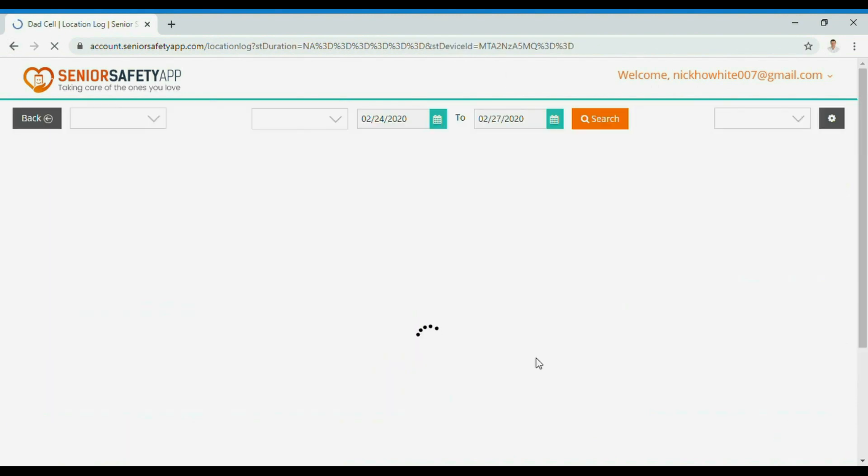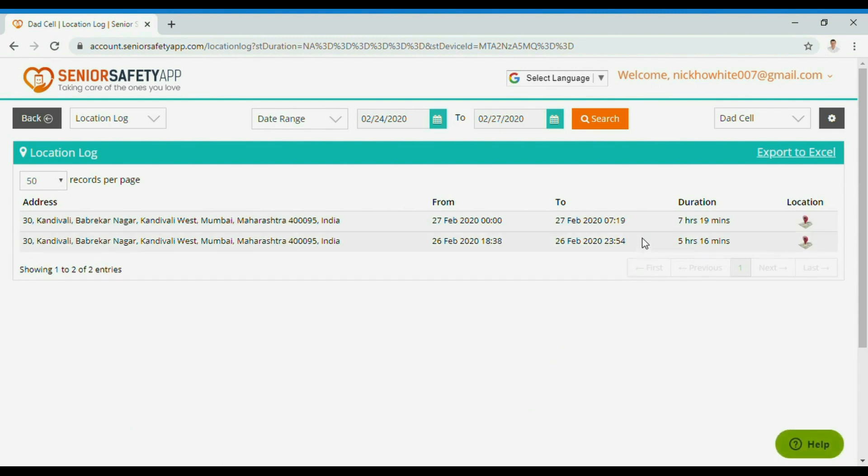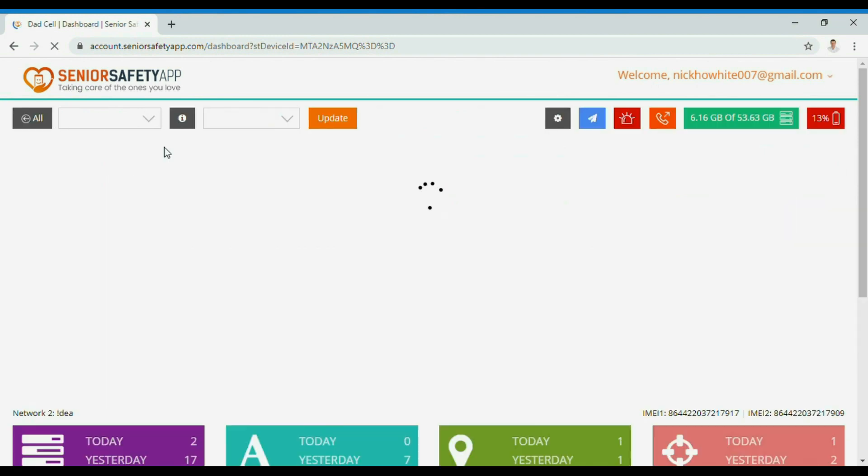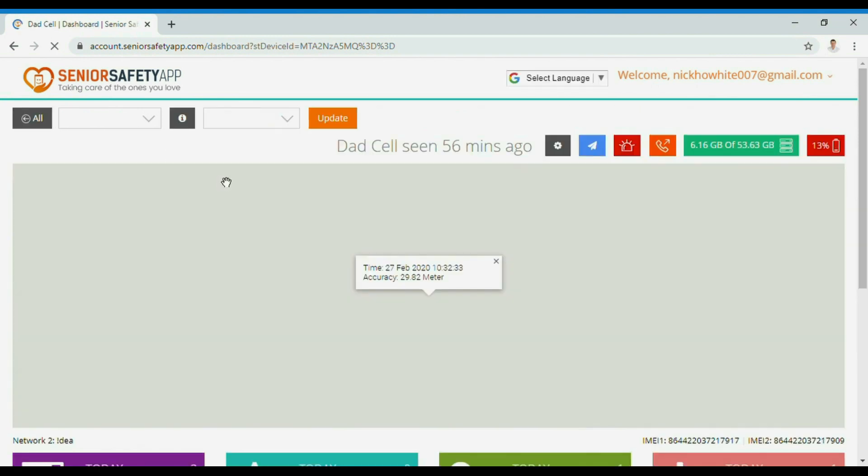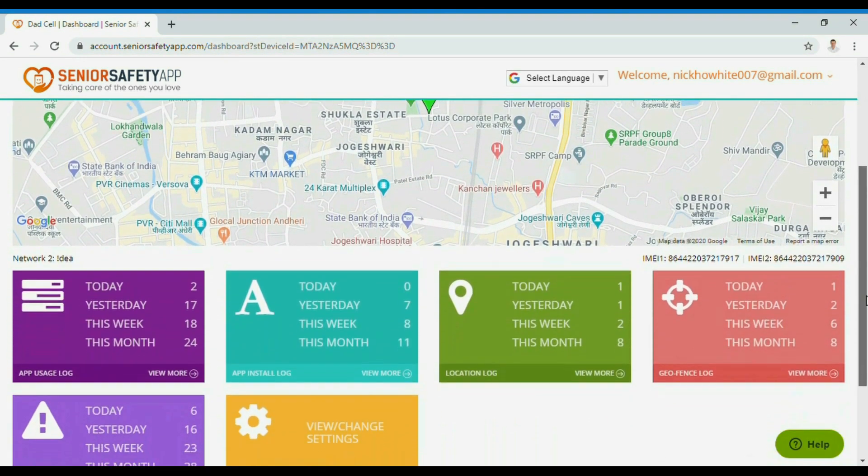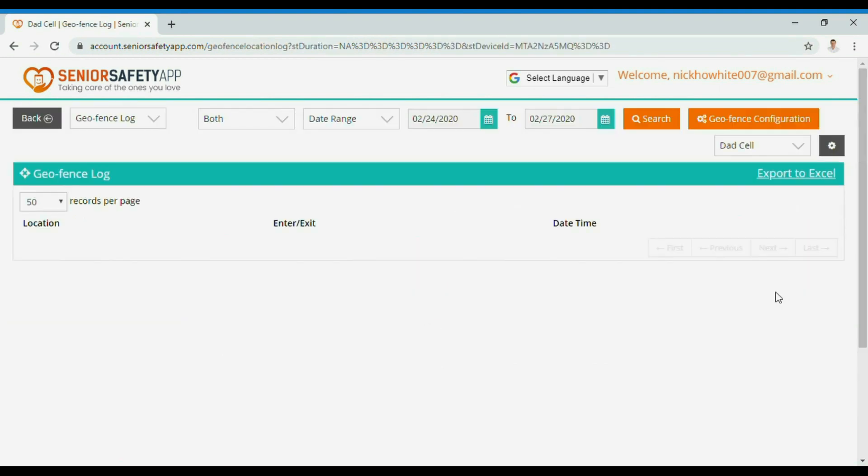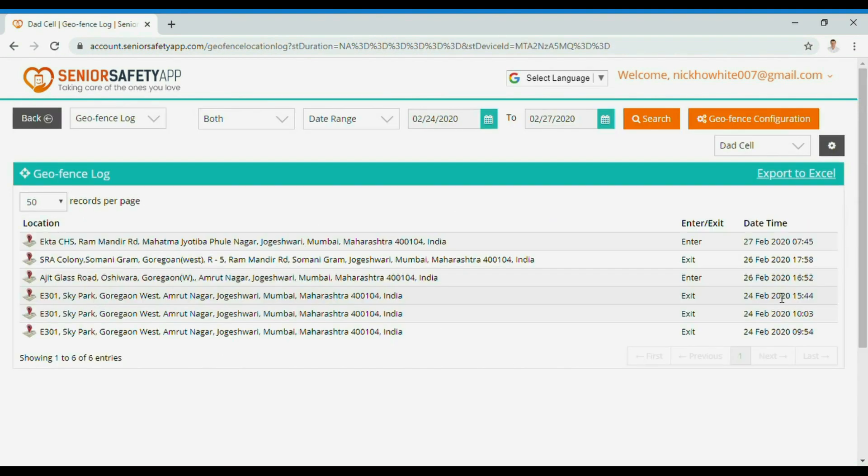Click on location logs to see how much time a device has spent on a particular location. Geofence log shows when a device enters or exits a boundary.